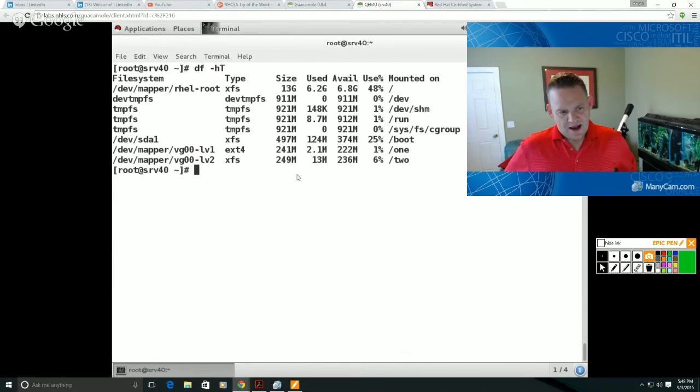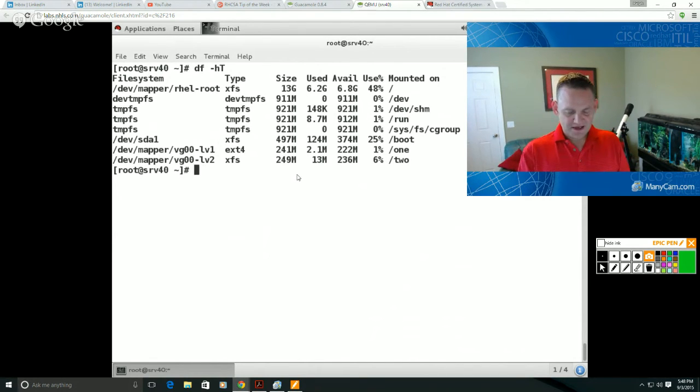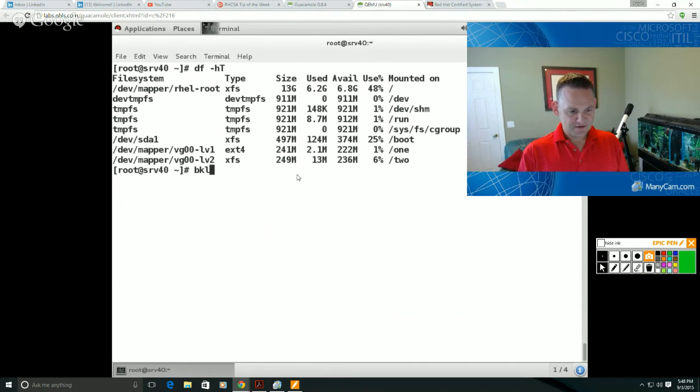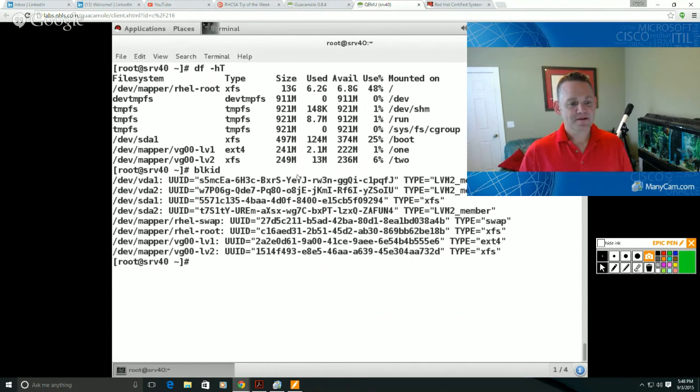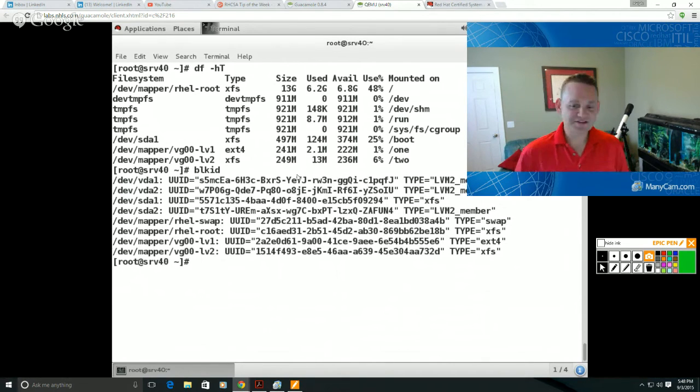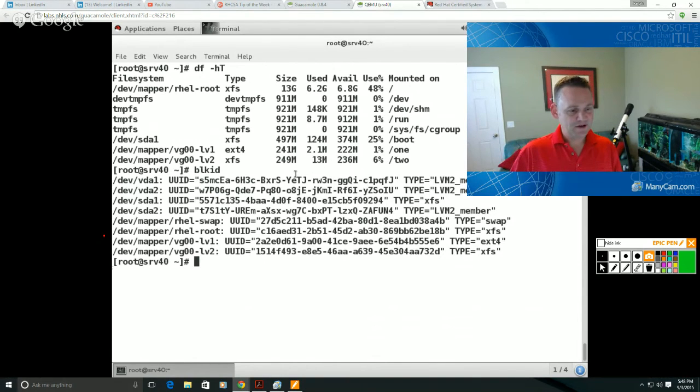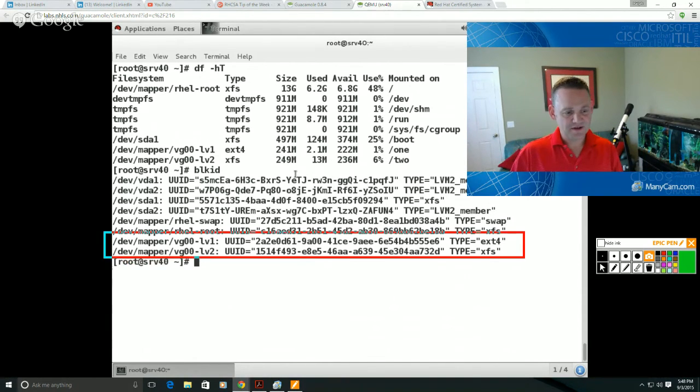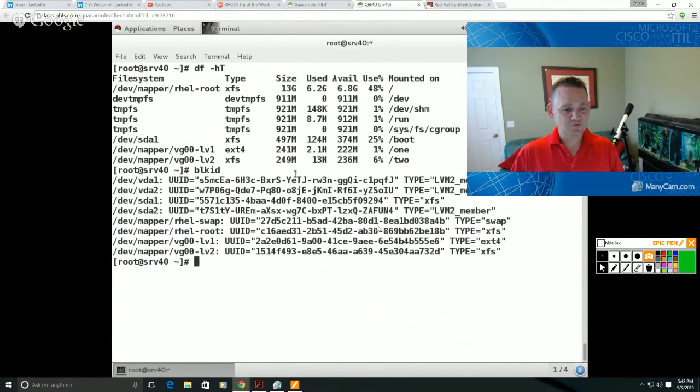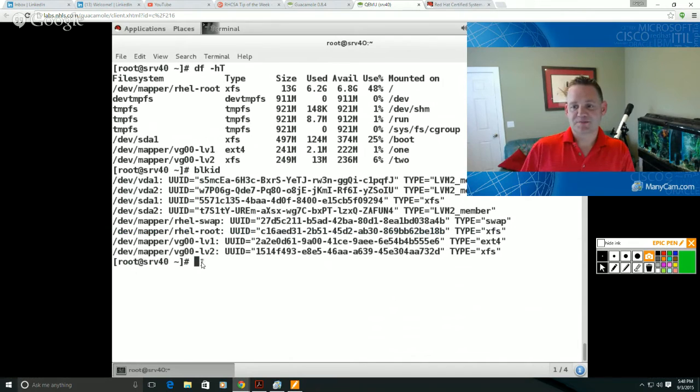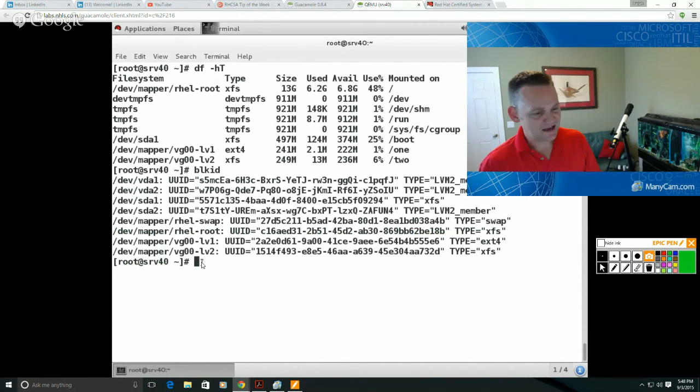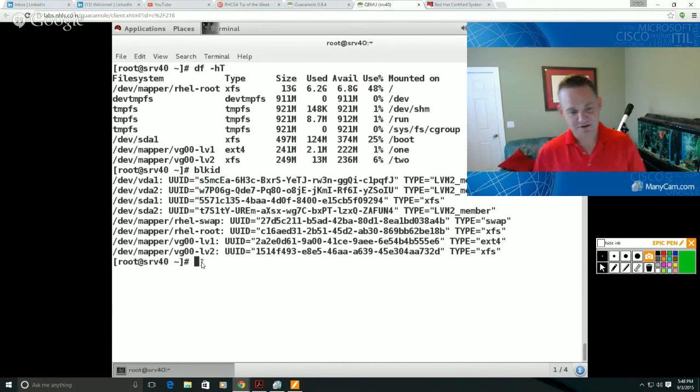I'm not going to go through making those mounts persistent just because we covered that in previous pieces. I can run my block ID, and so there's the label and the UUID. So take your pick, mount by label or UUID, but they're down here and we've covered how to do that in previous. So we're not really going to deal with that, but there's one other thing that we do need to deal with that is explicitly listed there on the objectives and that's expanding a logical volume.